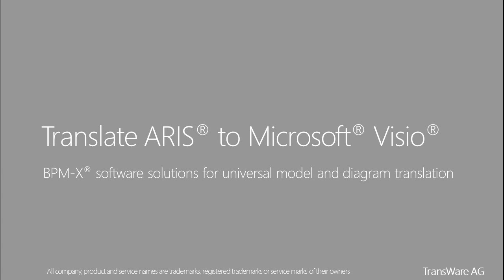Welcome to this podcast about the translation of ARIS models into Visio diagrams. I am Volker Rautenberg from Transware AG.